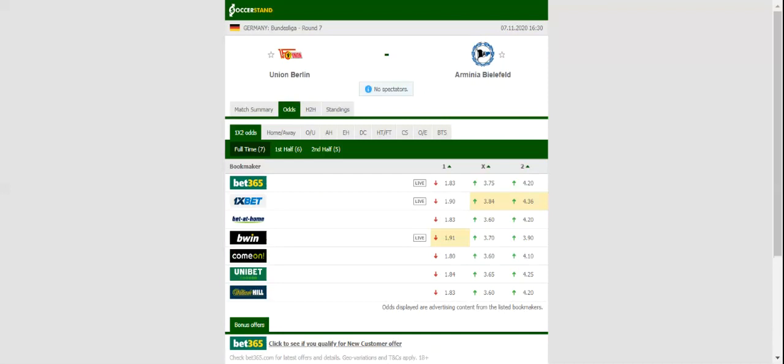Union Berlin are undefeated in the previous six meetings with Armenia in the Bundesliga. Prediction 2-1.